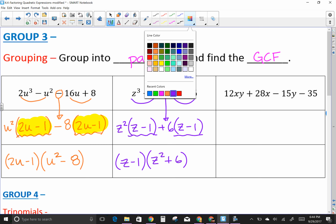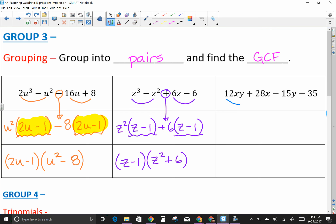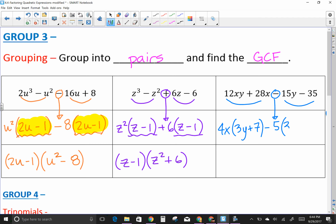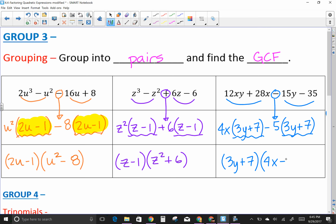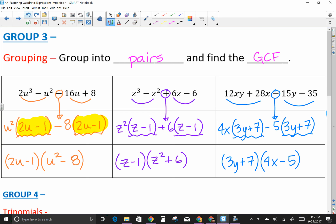One more: four terms, group in two pairs, circle that middle sign. GCF of the first pair is 4x, leaving (3y + 7). Carry down minus. GCF of the second pair is 5 — and when you factor out a negative the sign changes — leaving (3y + 7). These are the same, so the common factor is (3y + 7), and what's left is (4x − 5).